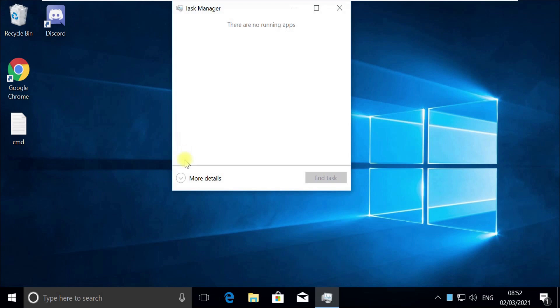Now pay attention. For some users, Task Manager would open in Quick Mode. If it opens in quick mode like this, then you need to click on More Details.